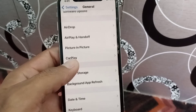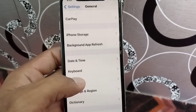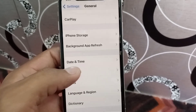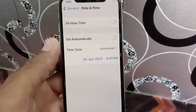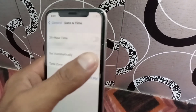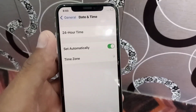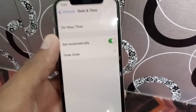Scroll down and tap on Date and Time. Make sure 'Set Automatically' is turned on from here — it must be turned on.